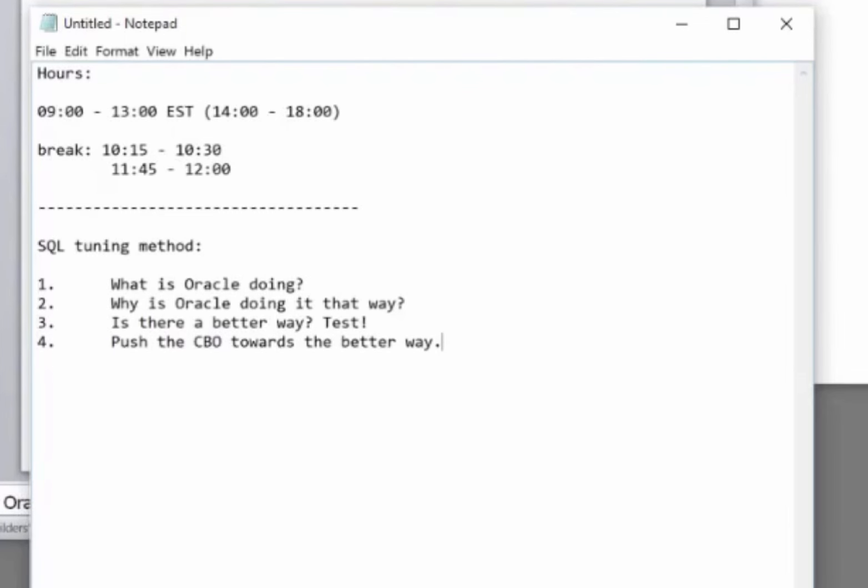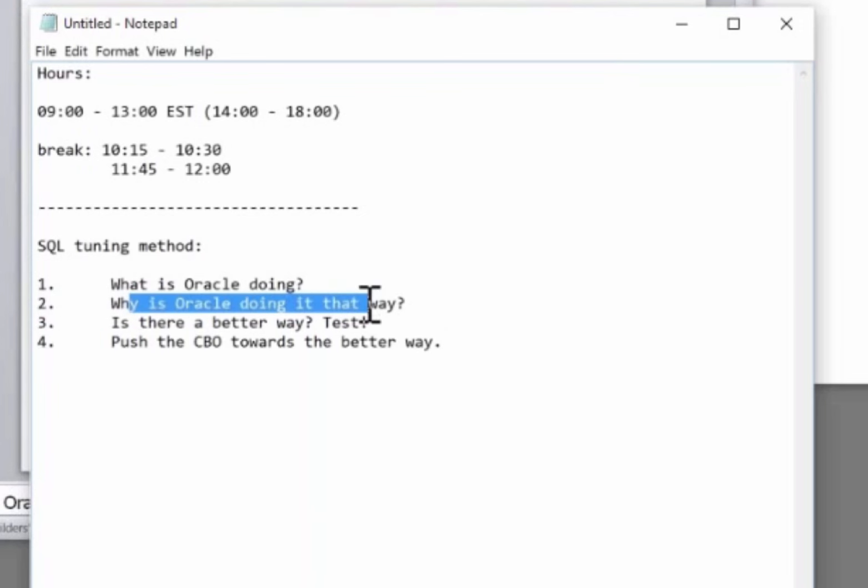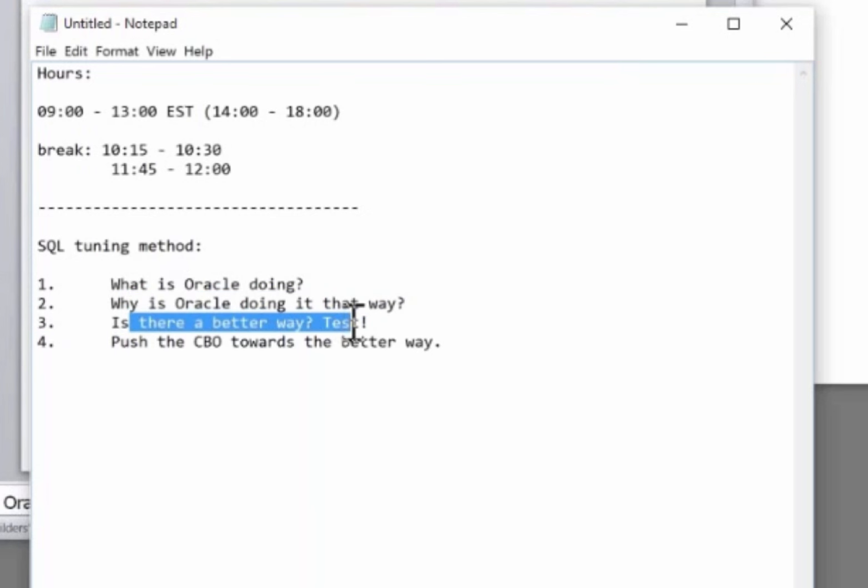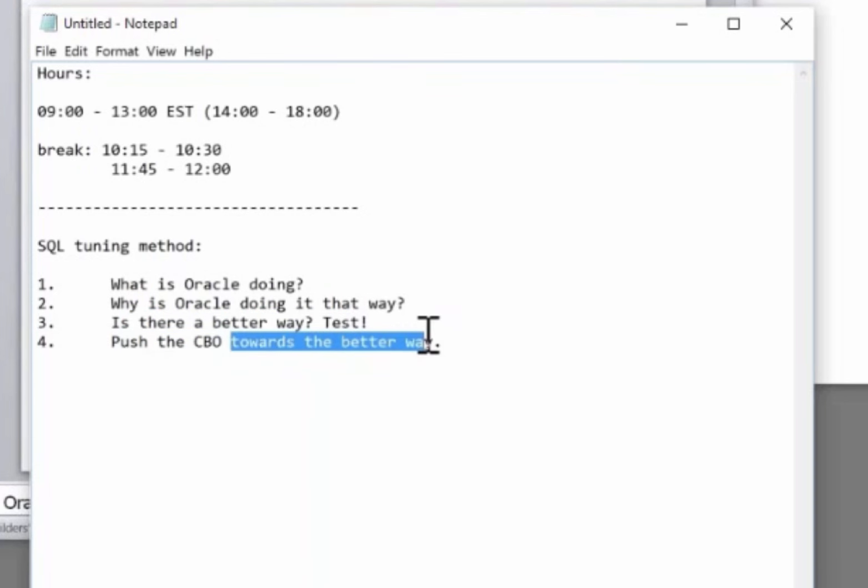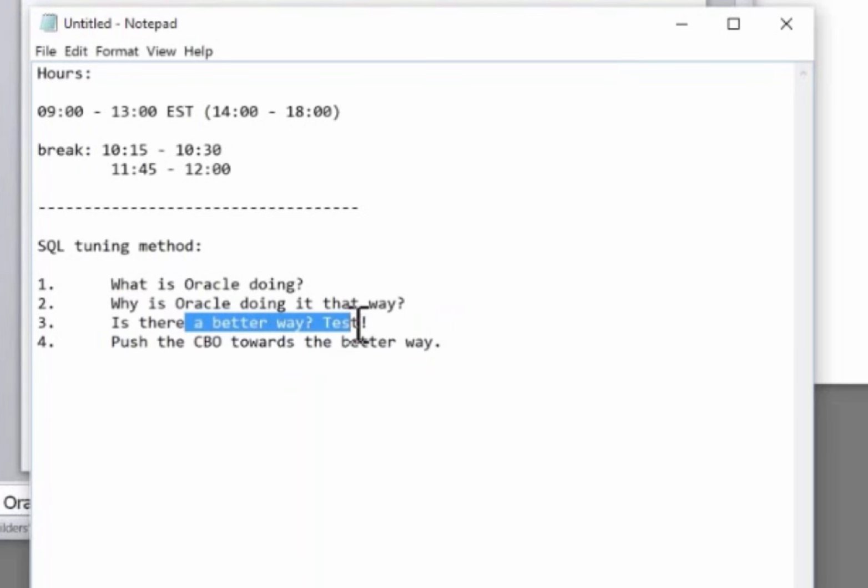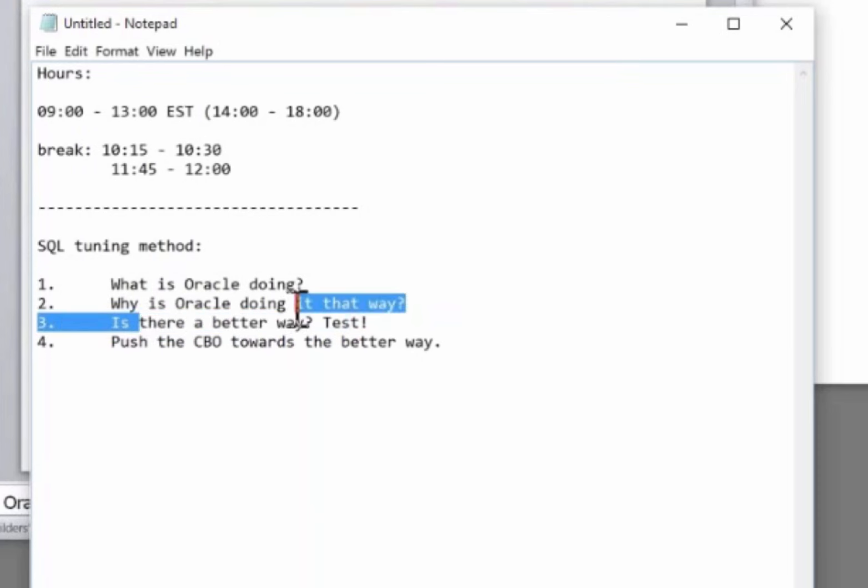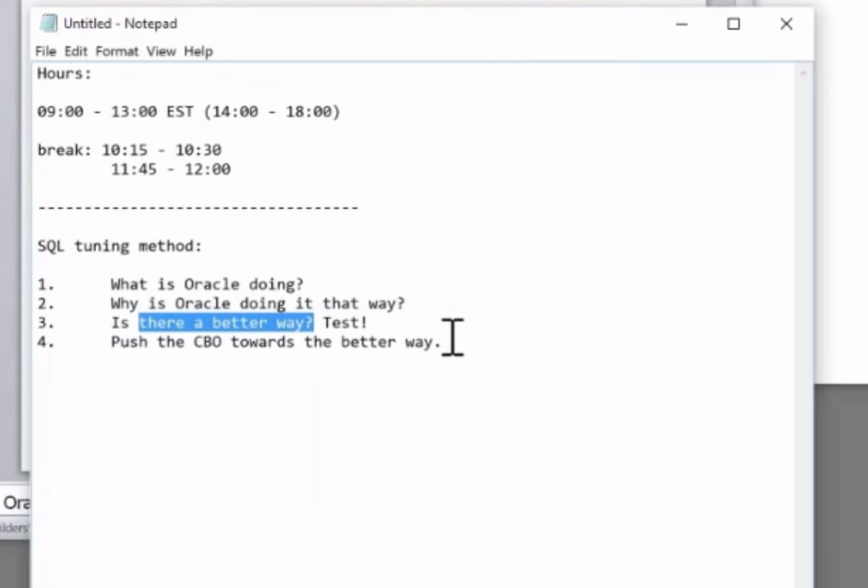Those are the four basic steps. It's the scientific method. Anyone can do it. You make observations, construct a hypothesis that explains those observations, and then do a series of tests. If the tests prove the observations, your hypothesis was correct. Push the optimizer towards it and solve the problem. If your tests show that your better way is not in fact better, throw it away. Construct another possibility. It's an iterative process.